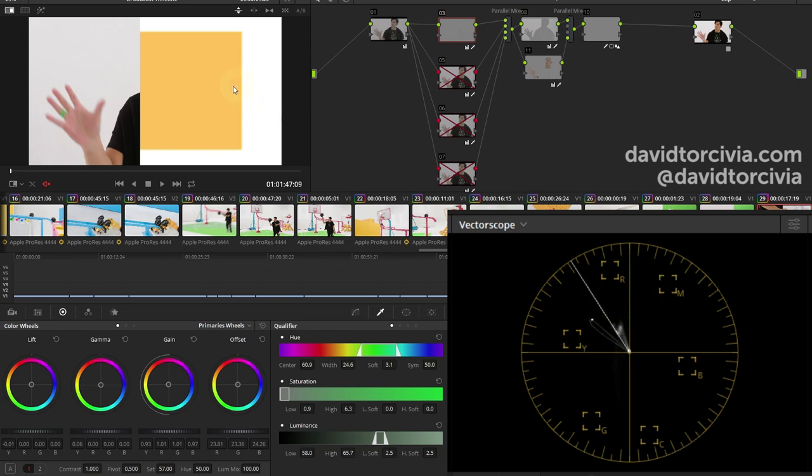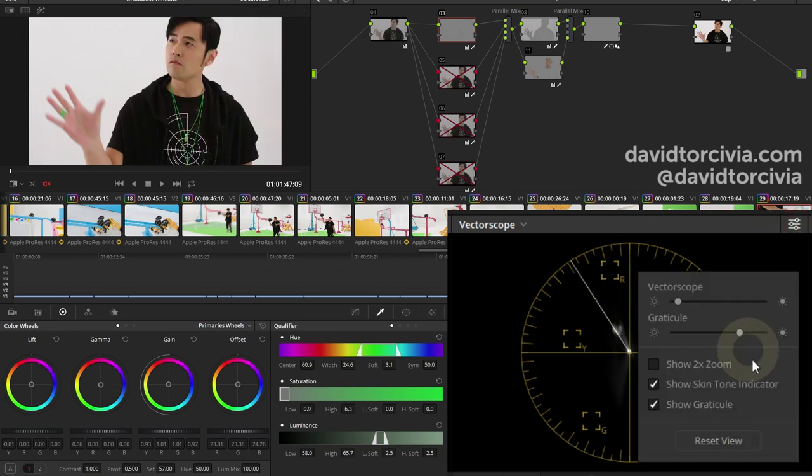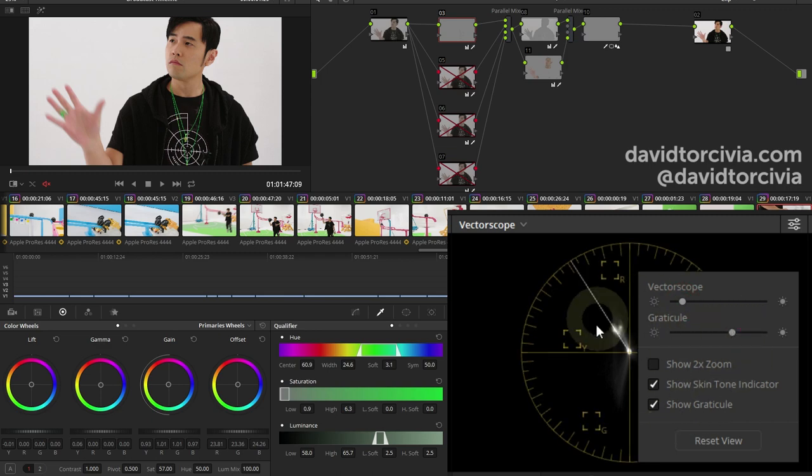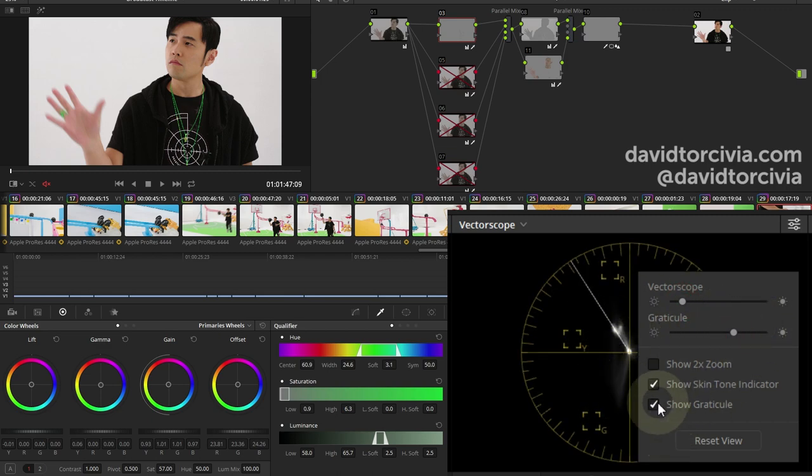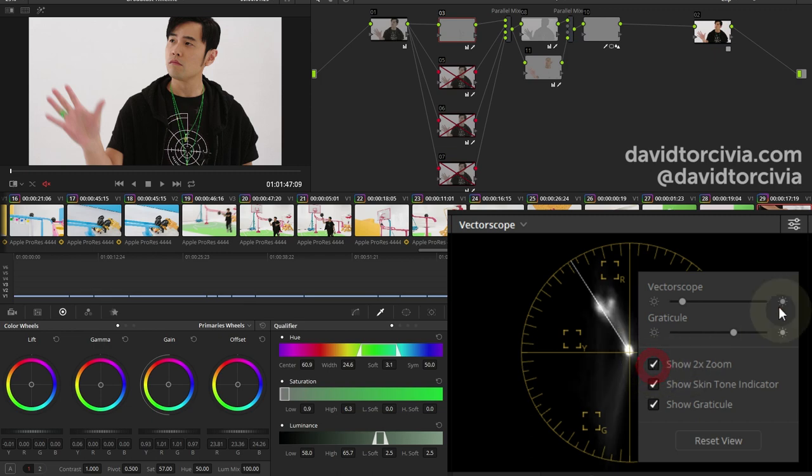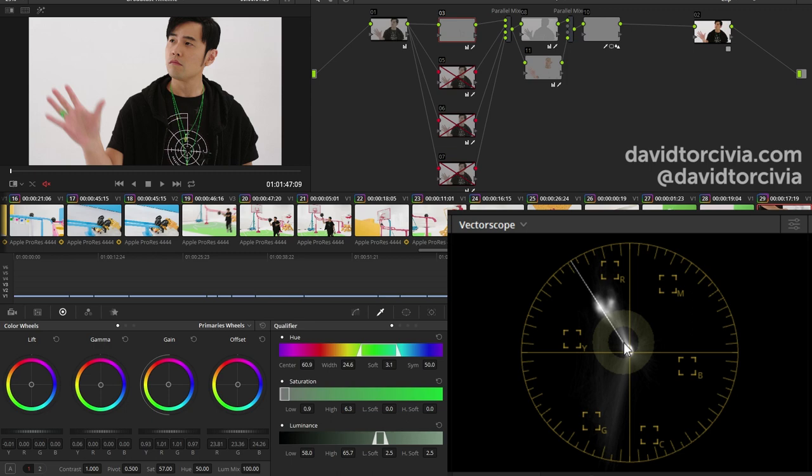If you're not familiar with this line right here, you can enable it in here, skin tone indicator. You turn it on. And this is where you can also adjust your vectorscope, how intense these lines are, how intense the graticule is. This stuff's called the trace, if you want to know. And you can also increase two times zoom if you want to have a little bit more detail. I have it disabled because I was working with a highly saturated piece earlier. We'll go ahead and turn that on. And so this is your skin tone indicator.